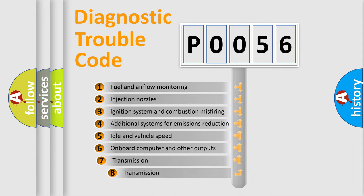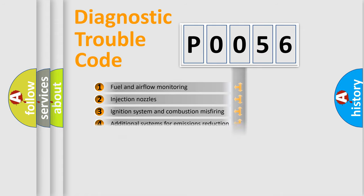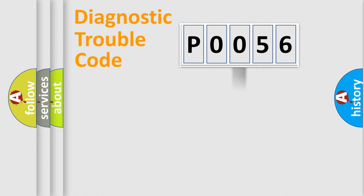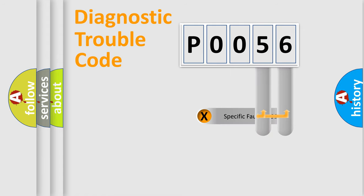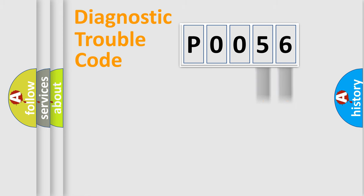The third character specifies a subset of errors. The distribution shown is valid only for the standardized DTC code. Only the last two characters define the specific fault of the group.